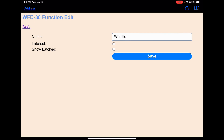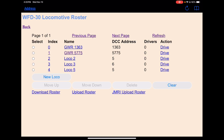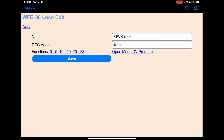The whistle — that's our steam whistle. Function 2 is normal. We're going to leave that in there and we want it also to be momentary and unlatched. Save that. Let's go back.